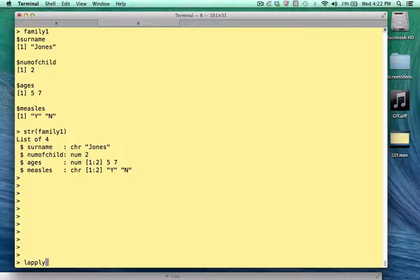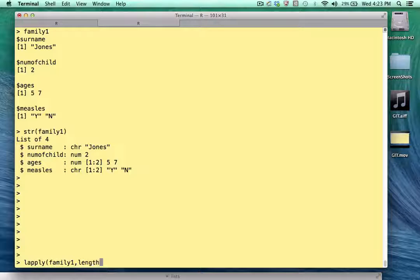The first argument will be the list name — family one. The second argument will be a function. Now this function has to be defined. It has to either exist already or you define it on the command line — and we'll see an example of that momentarily. So what I would like to do is know the length of each element of this list, and there is a function in R that does that — it's called the length function.